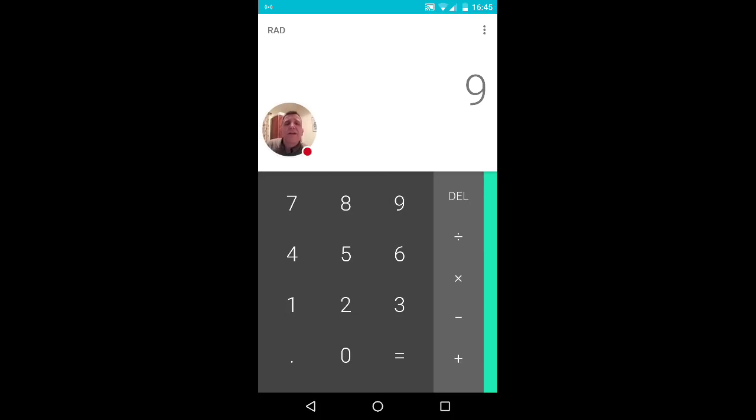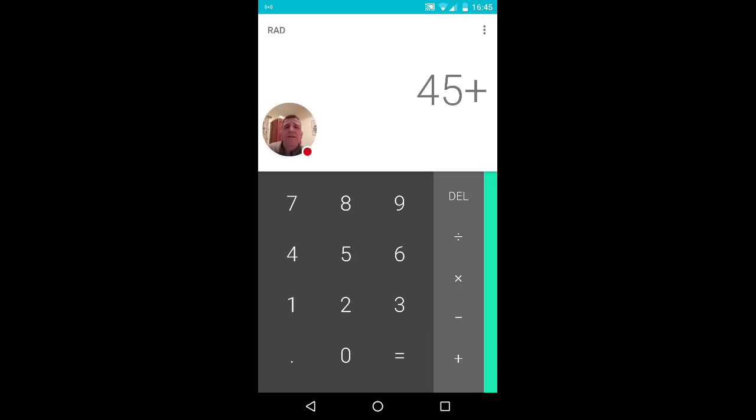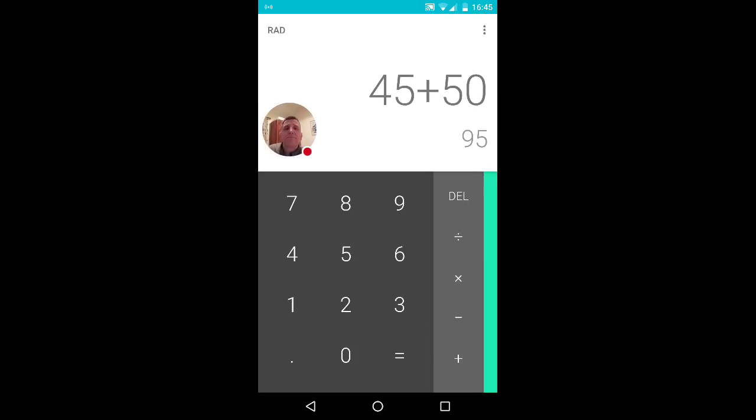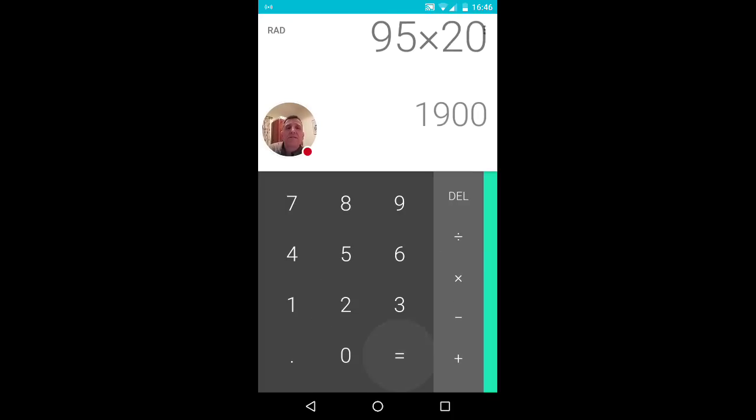Then ask them to multiply this by 5. Once you've done that, ask them to add 50. Once you've done that you need to times this answer by 20.